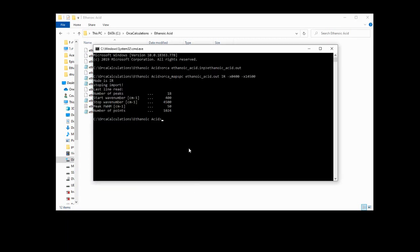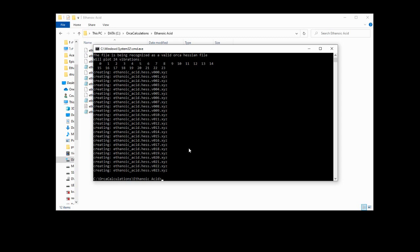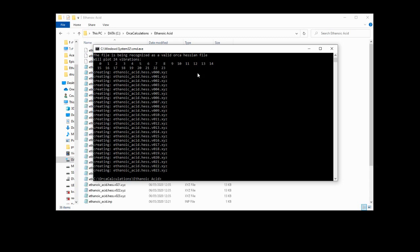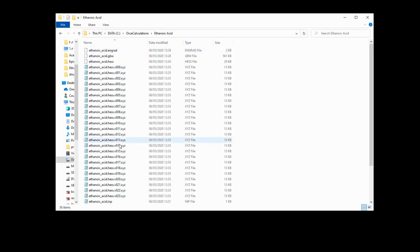The next thing we want to do is plot those vibrations. We're going to use orca_pltvib ethanoic_acid.hess all, because let's just plot them all. If this were a bigger molecule with more than 100 vibrations, I would specifically type the number of vibrations I wanted — but I'm going to type all because it's nice and simple. It generates the .xyz files, and now we've got all these lovely vibrations.